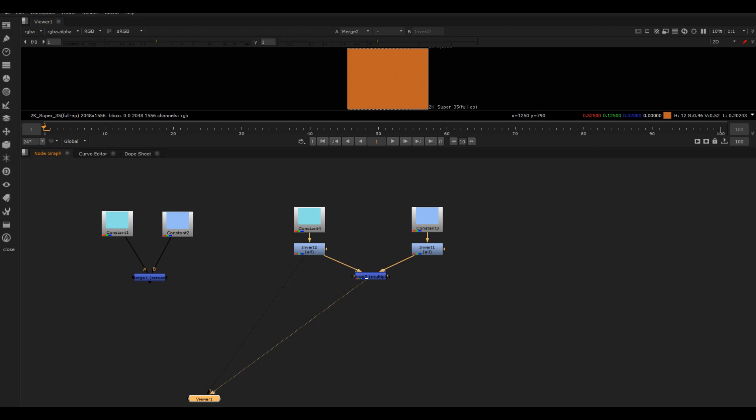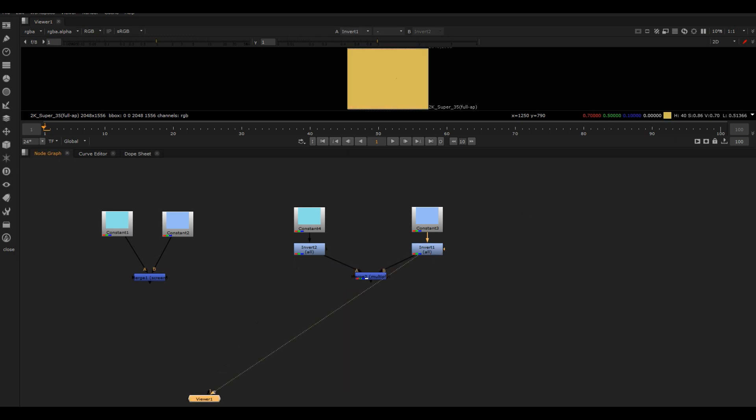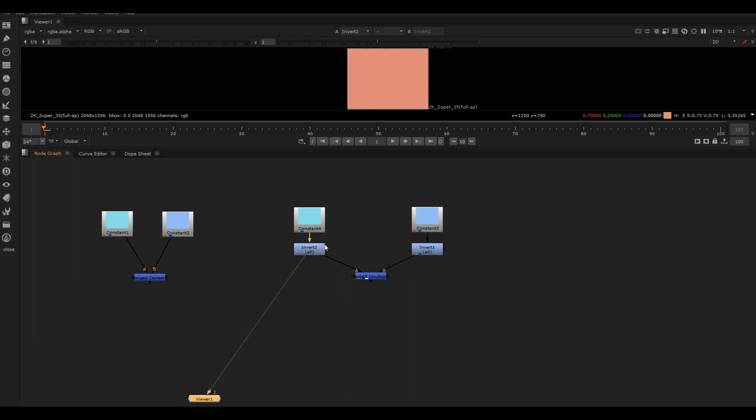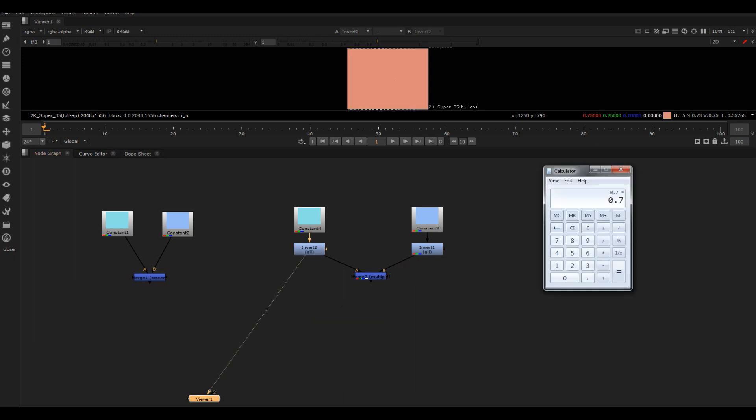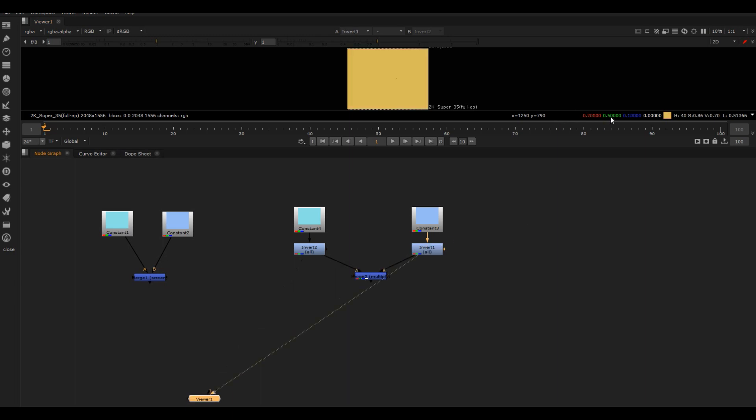What we're going to do is multiply these together. 0.7 multiplied by 0.75 is this value. Let's just do the math quickly so I can prove it to you that Nuke's not doing some sort of black magic under the hood. 0.7 times 0.75 equals 0.525. Perfect. And it's doing that for every single one - the green channel with the green channel, the blue channel with the blue channel.